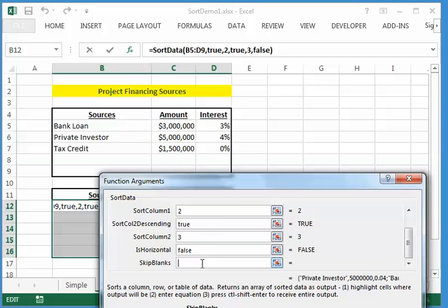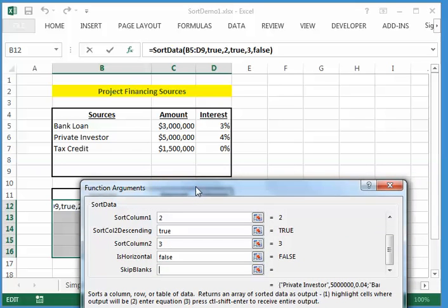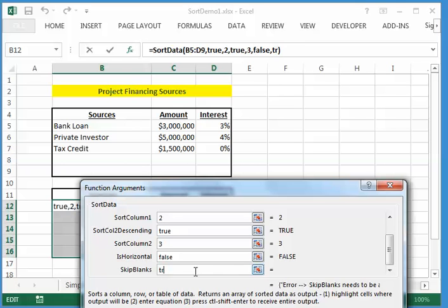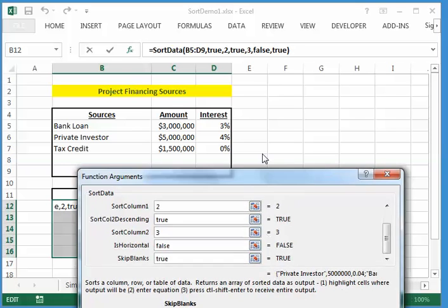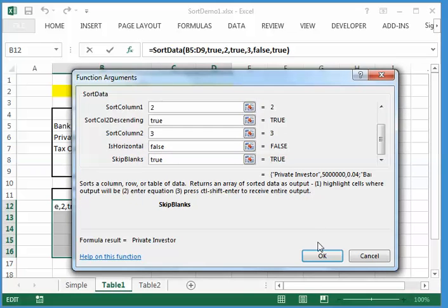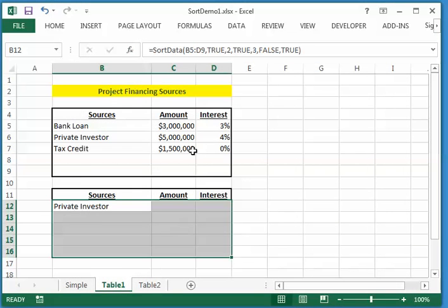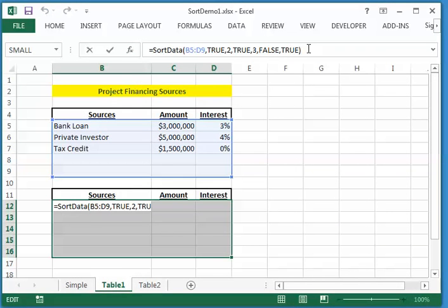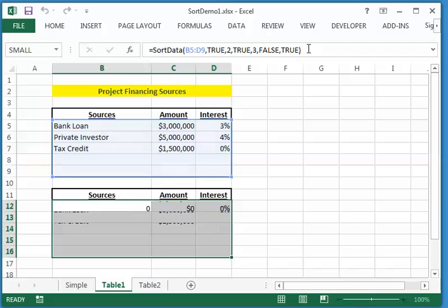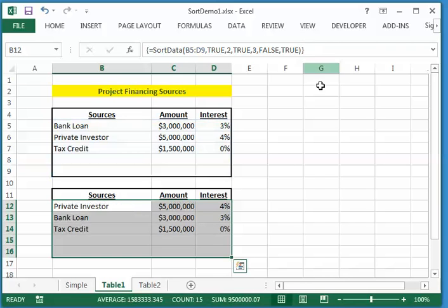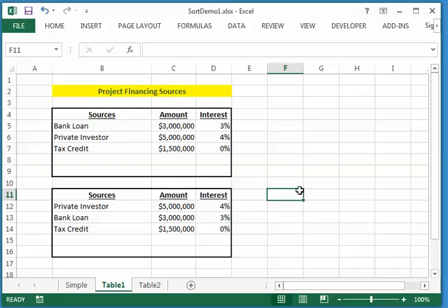And finally, skip blanks. If there are blanks in our original table of data, I just want those blanks to be skipped. And so I'll just say true to that. And that's it. Now I'll say OK. And again, I've got to do the trick with the Control-Shift-Enter. And I have my sorted data here.